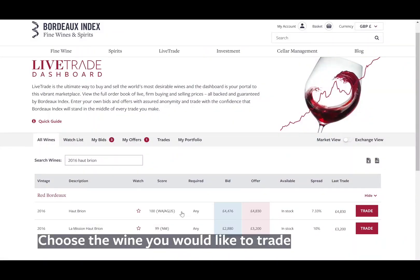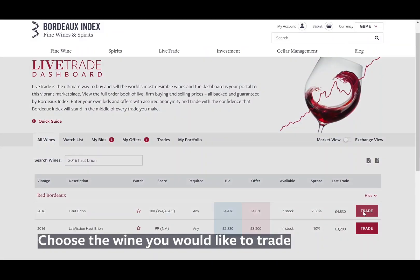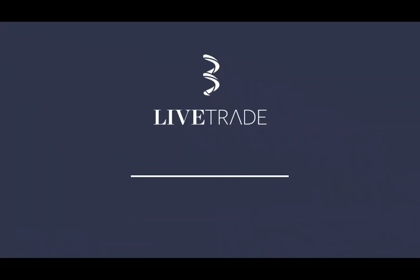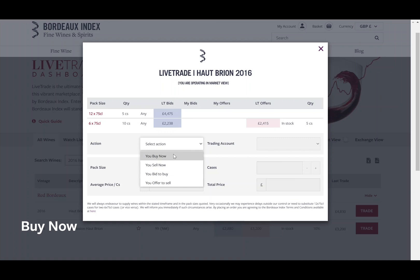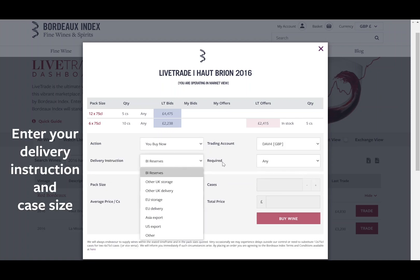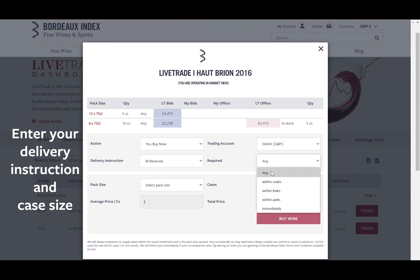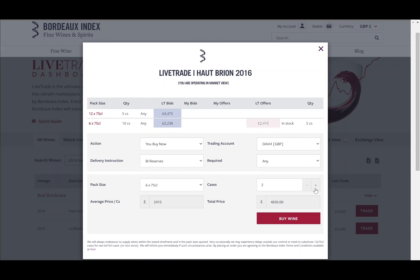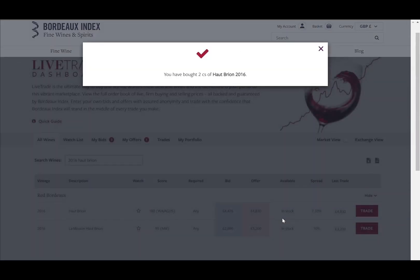Now choose the wine you would like to trade. Start trading — select Buy Now from the drop-down list. Then simply enter your delivery instructions and case size. You've successfully added this wine to your portfolio.